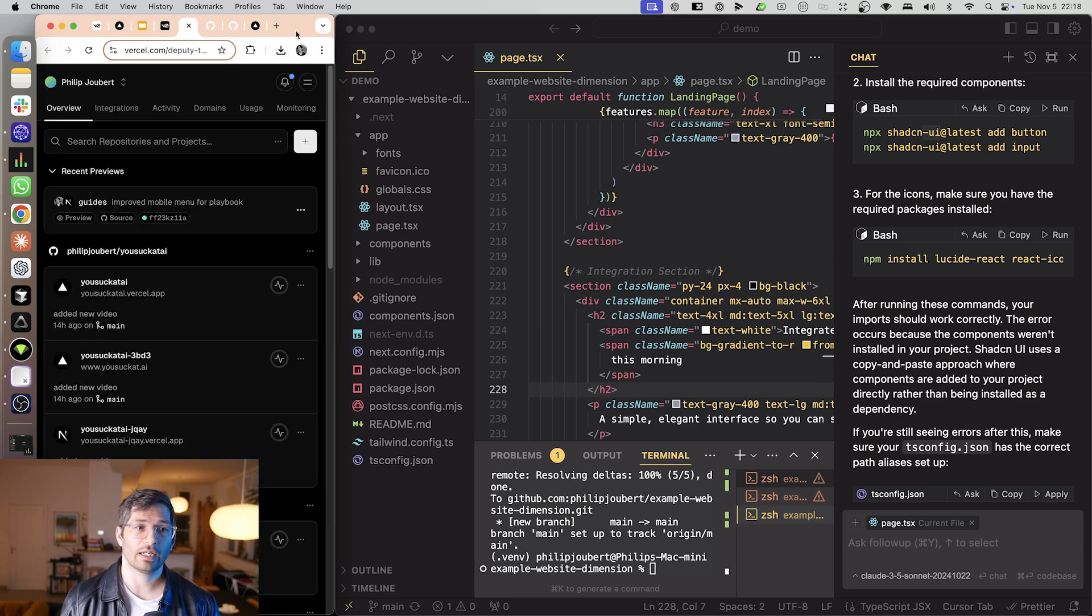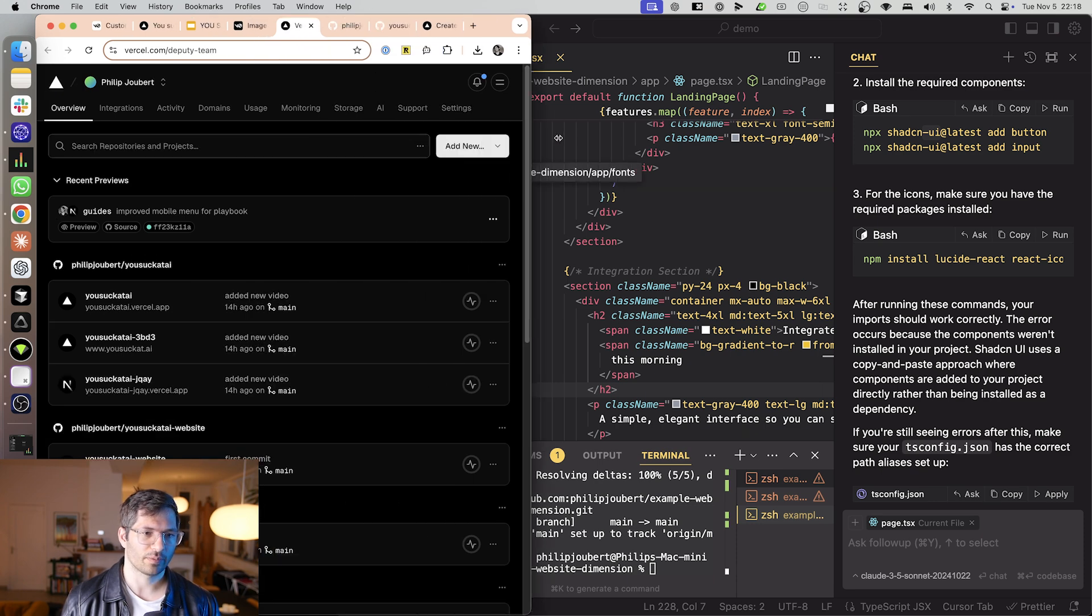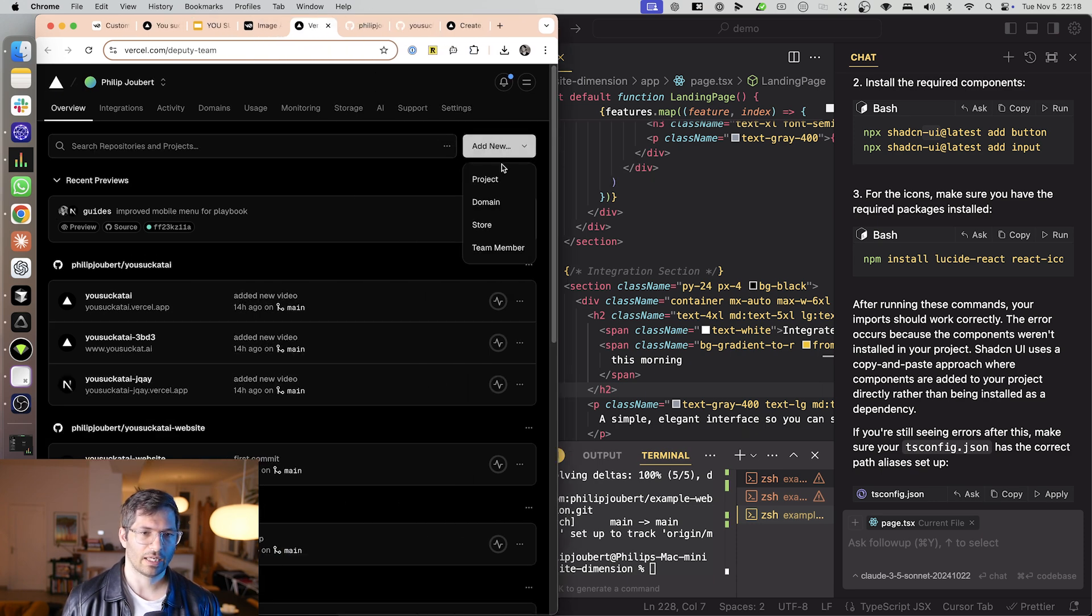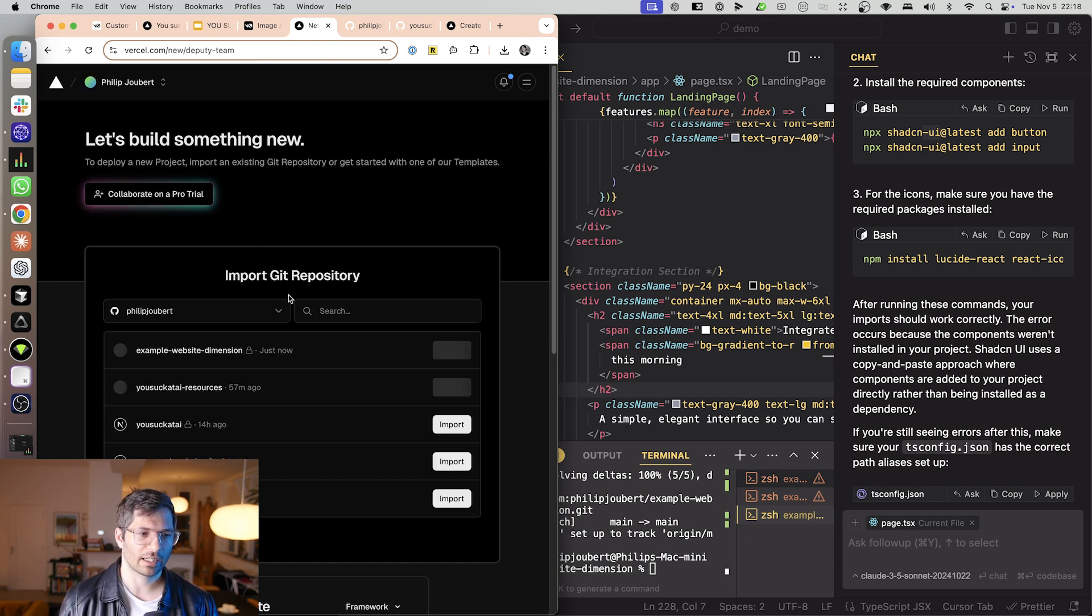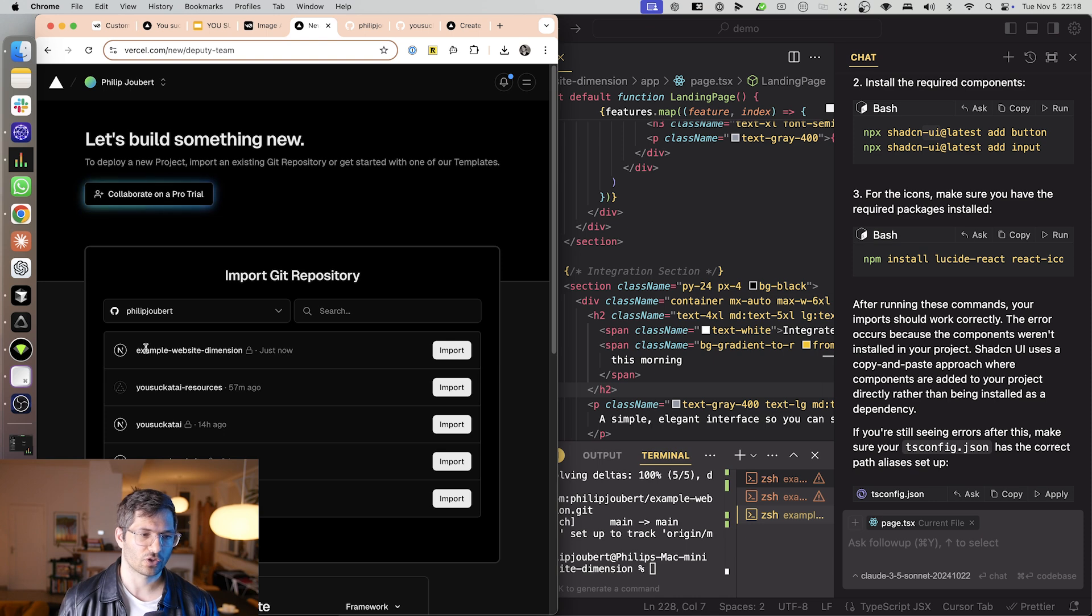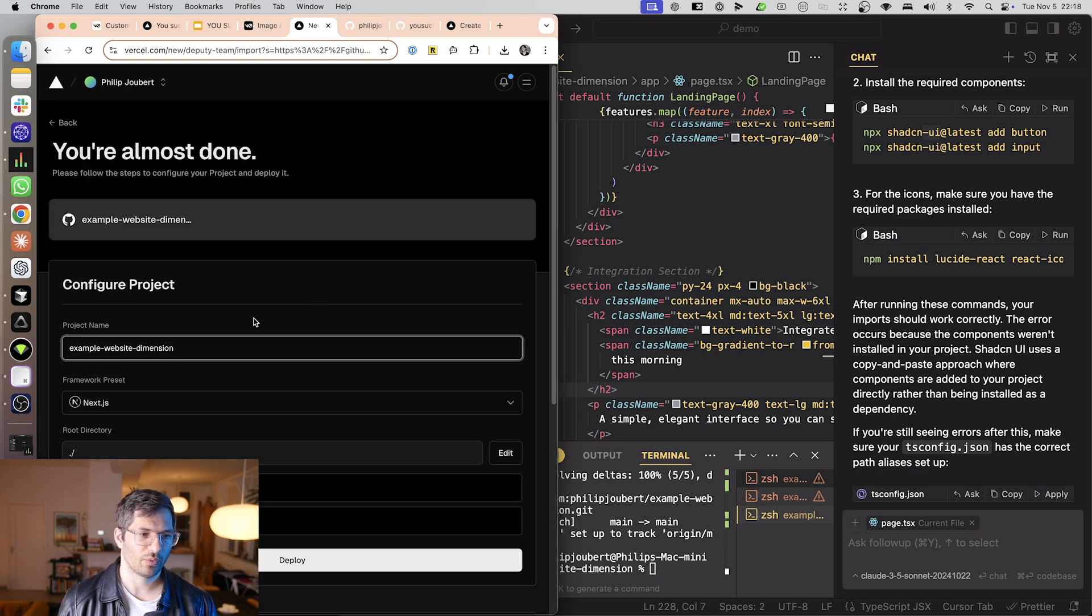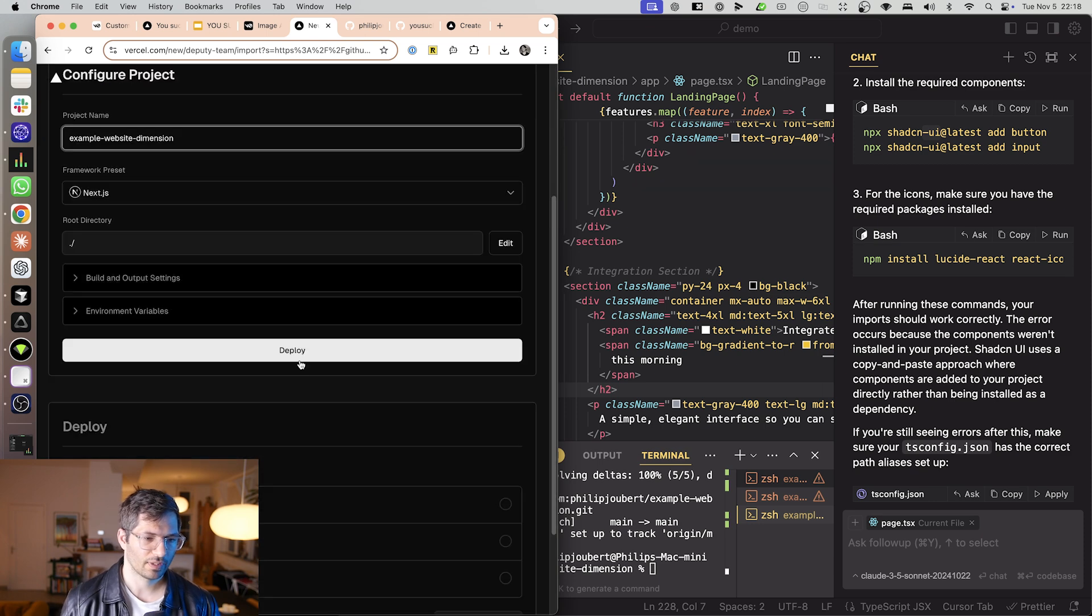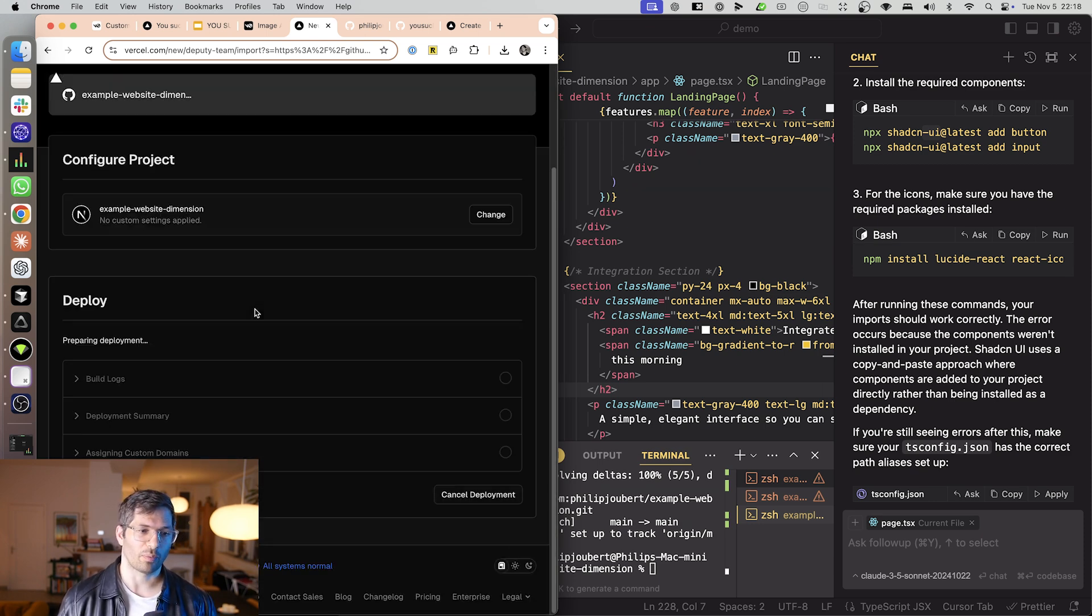You can create an account on Vercel using your GitHub account. And then we're just going to go over here, just actually make this bigger, add new project. And it automatically is going to connect to your GitHub account and show your projects over here. And then I just select this example website dimension, I go import, say deploy.